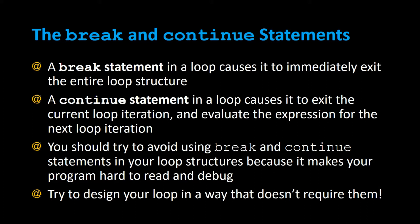You should try to avoid using break and continue statements in your looping structures because it makes your program hard to read and to debug. So you should try to design your loop in a way that it doesn't require them at all. But if you did need to use them, let's see how you would use them.